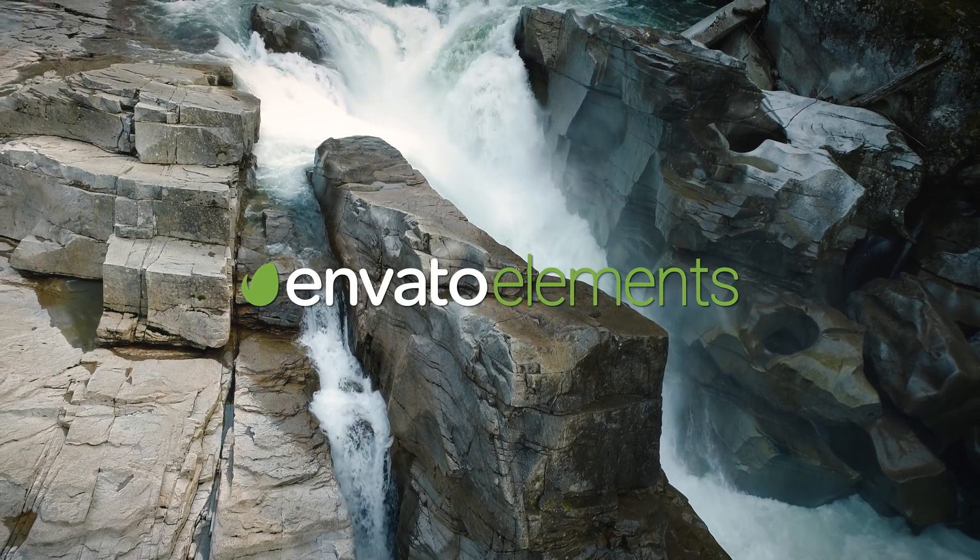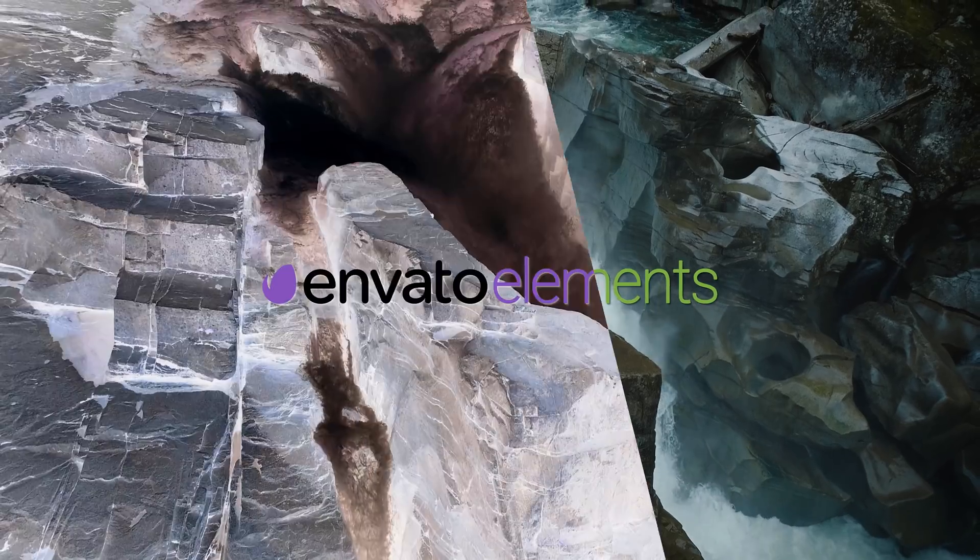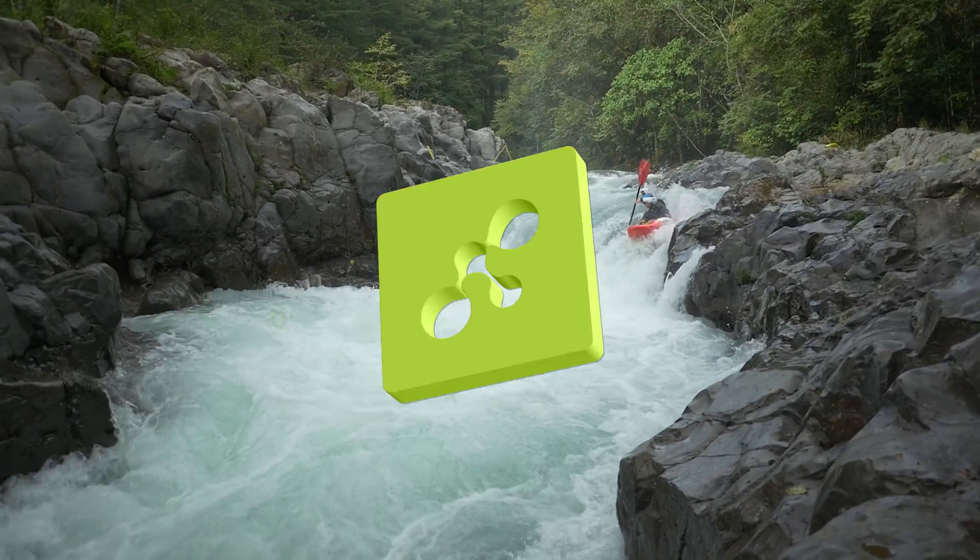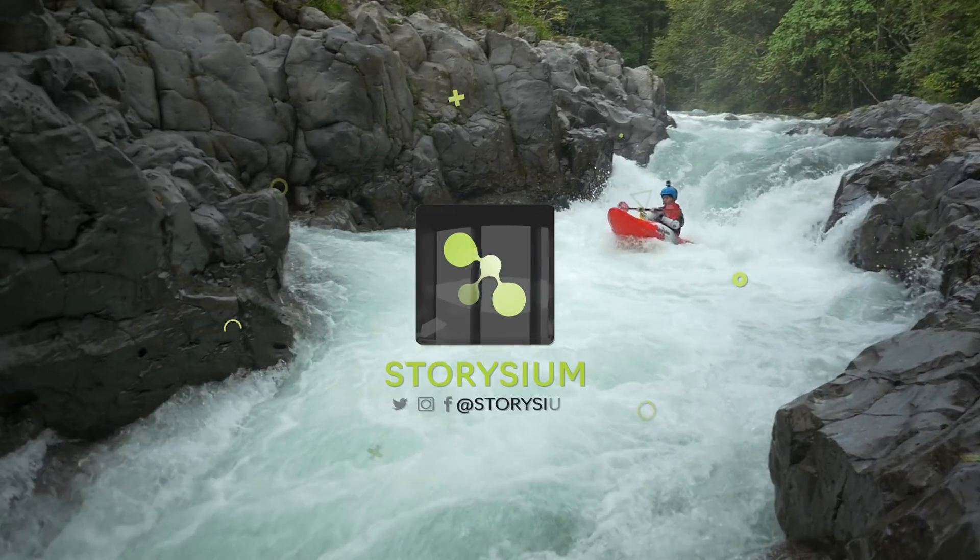This tutorial is brought to you by Envato Elements. Hello filmmakers, welcome to Sterisium.